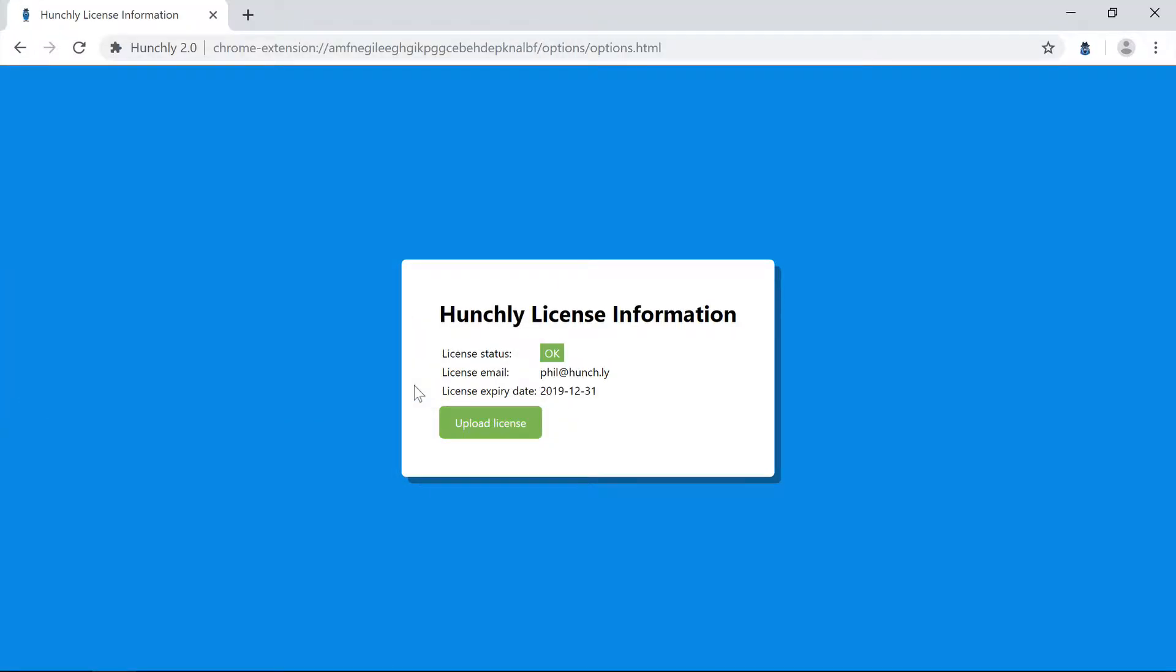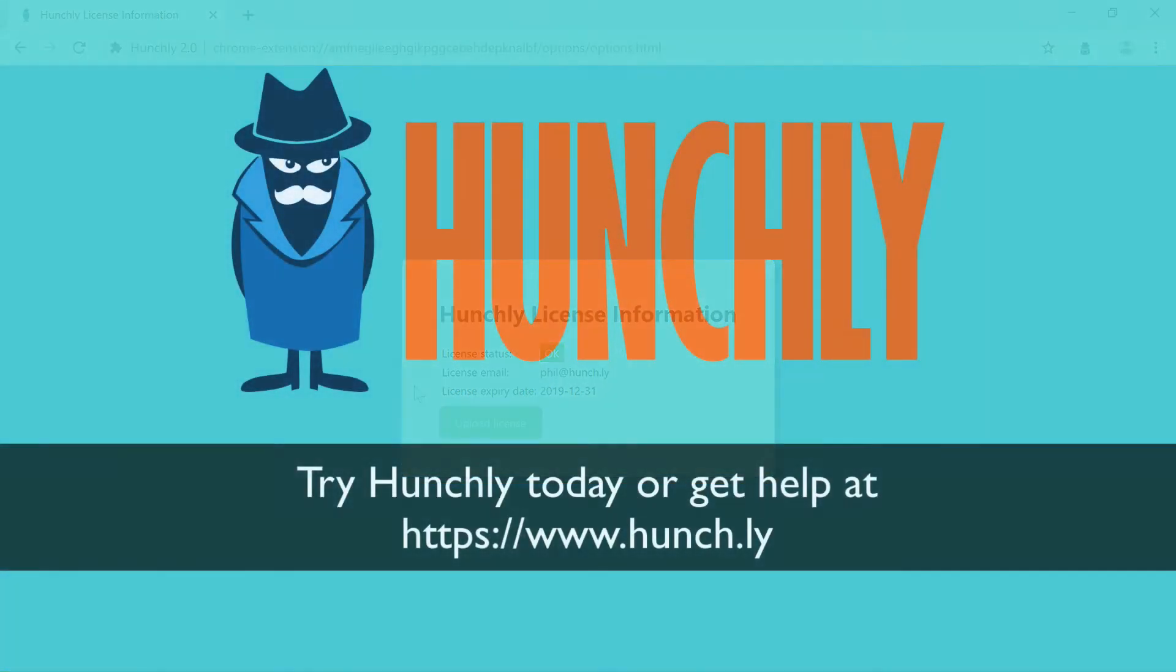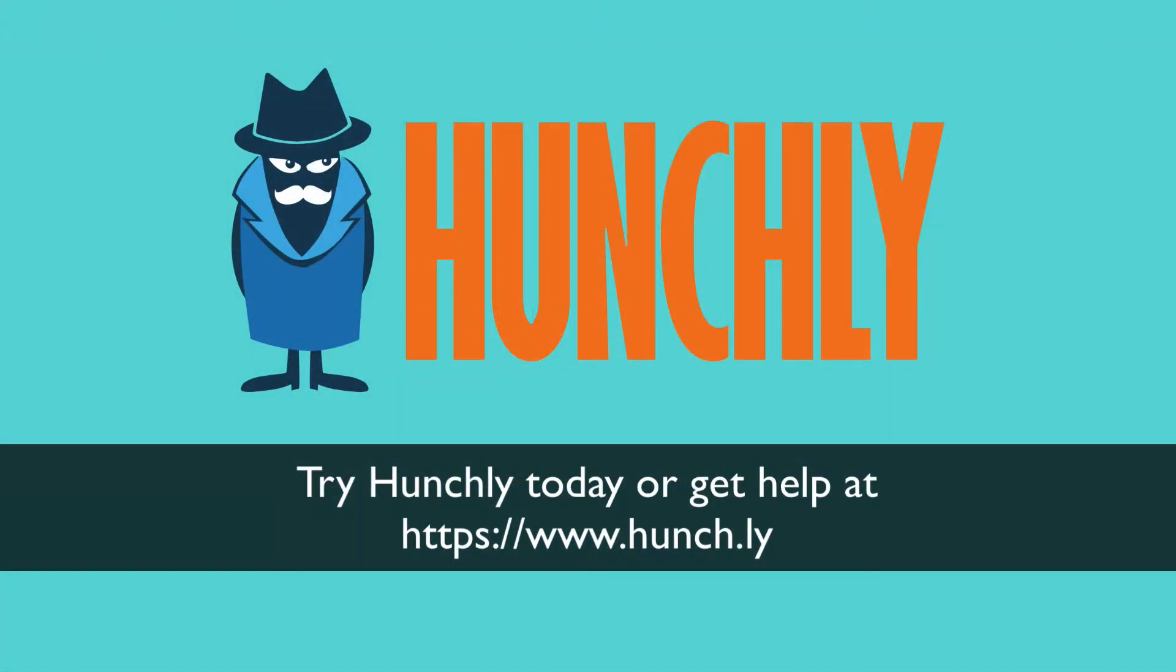Great, Hunchly is now activated. Please let me know in the comments if you found this video helpful or if there's something we can do better. Also, be sure to check out the other videos in our Getting Started series. Thanks for watching, and I hope to see you back soon.